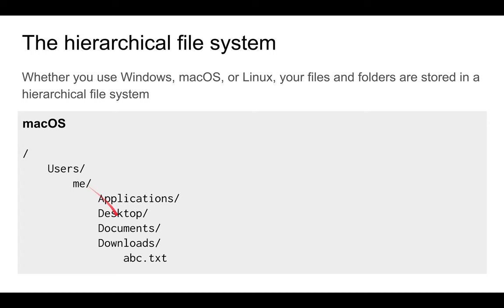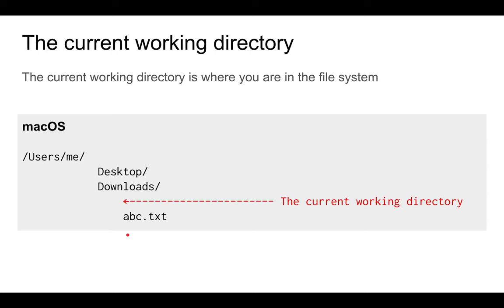When you are navigating your Windows Explorer, File Explorer, or your Finder in Mac OS, you will find that you are always at a certain directory which is called the current working directory. Basically, it's your current location or address in the hierarchical file system.